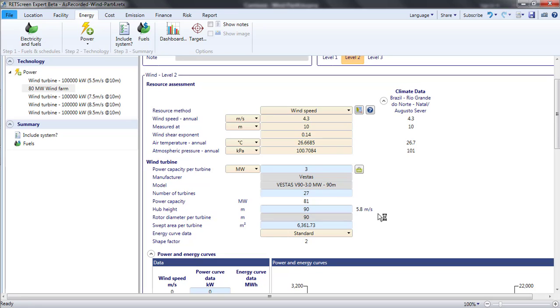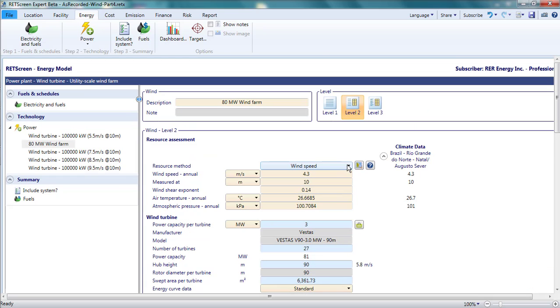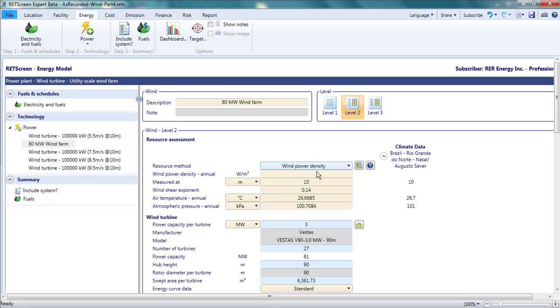Now I'll demonstrate a slightly different approach to specifying the wind resource. I'm going to use the wind power density rather than the wind speed from the Global Wind Atlas. For the resource method, I select wind power density. Then in the wind power density cell, I enter 430 watts per square metre.